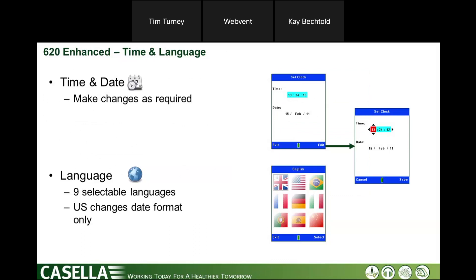It's very simple: go into time and date, press the edit button, use the up/down/left/right cursors to change the value, then press the save key. That's the whole methodology for the instrument — very similar to a traditional Nokia phone in terms of navigation. Very simple and straightforward.